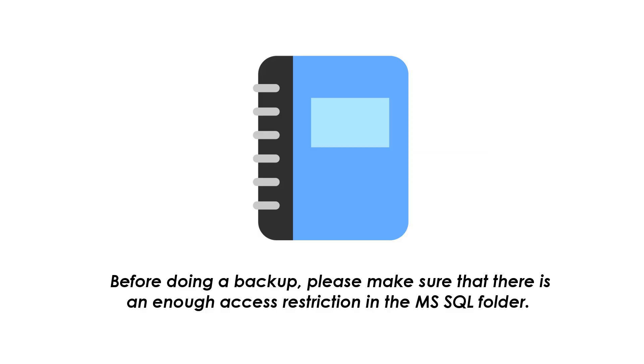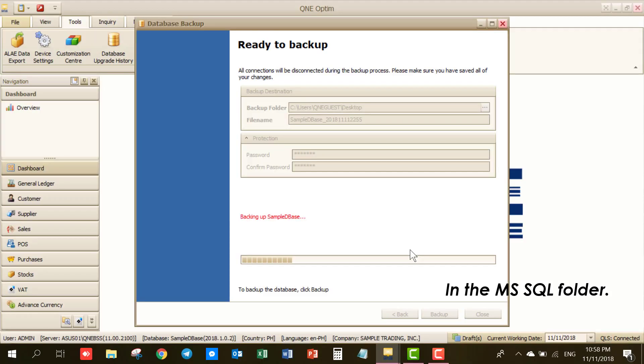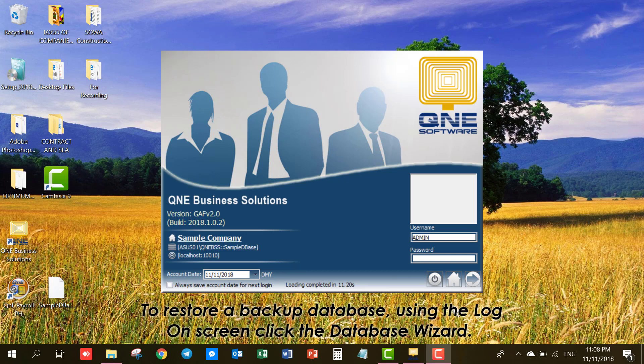Before doing a backup, please make sure that there is an enough access restriction in the MS SQL folder. To restore a backup database,